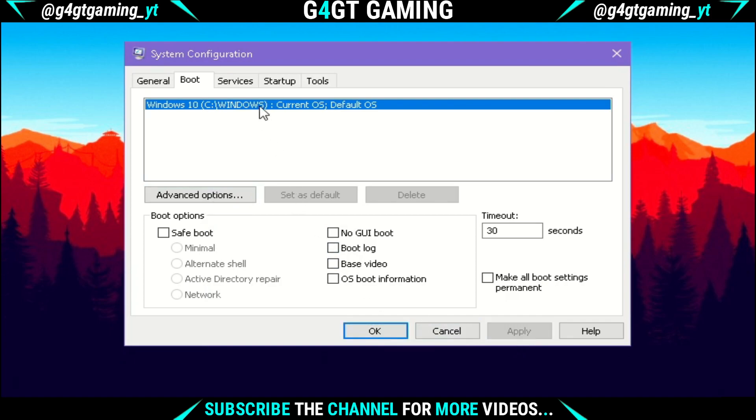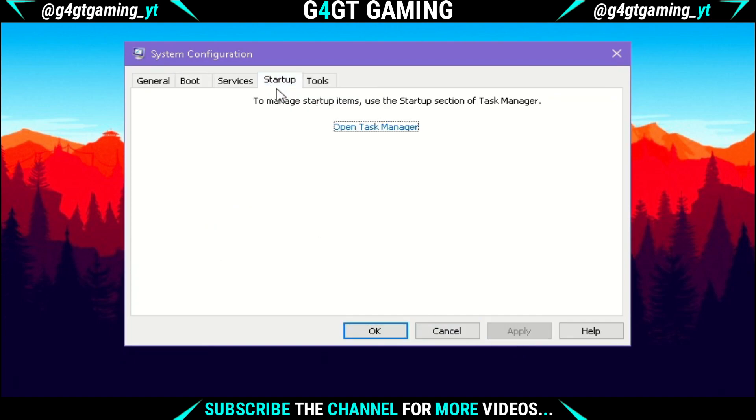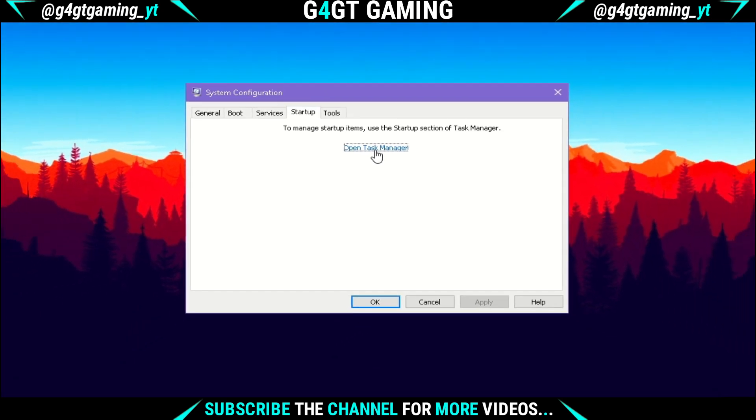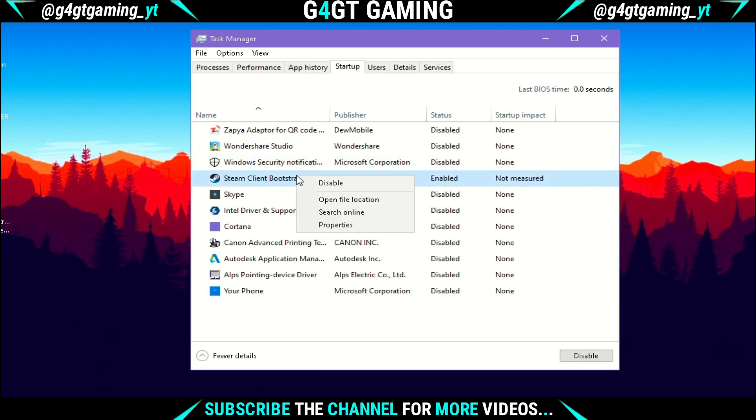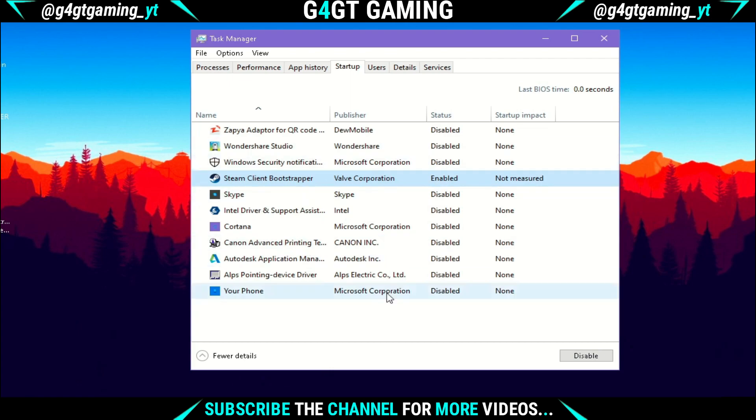Next to the Boot option, you'll see the Startup option. Click on it and under that, click 'Open Task Manager'. You'll see a dialog box like this. Now disable all the unwanted programs that start as soon as your PC starts. Just right-click on them and disable them, as they occupy RAM even if you don't use them.